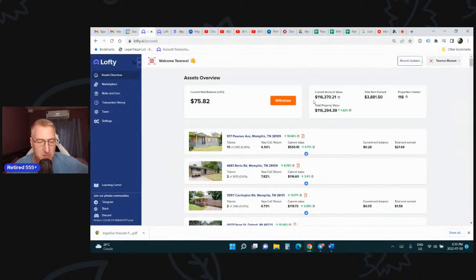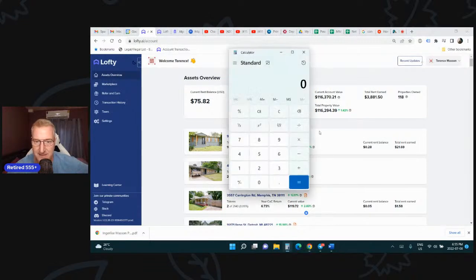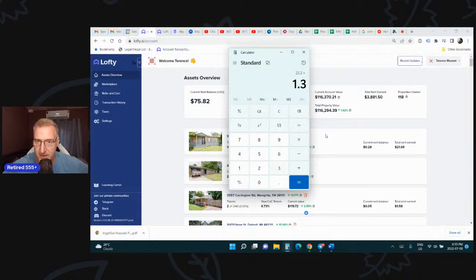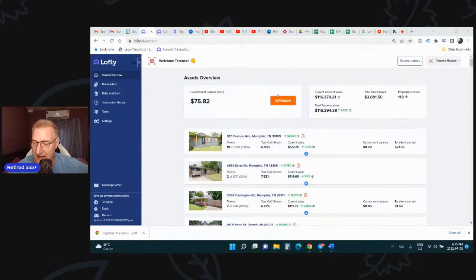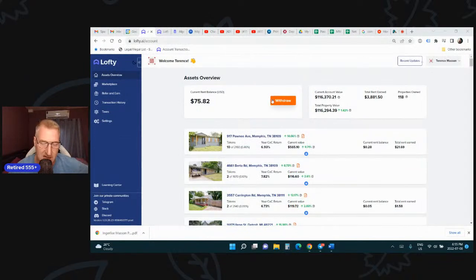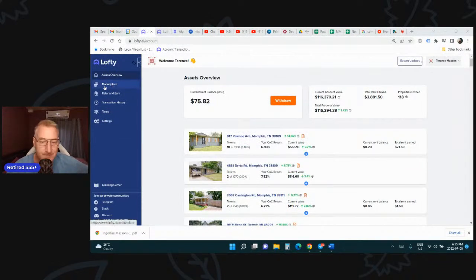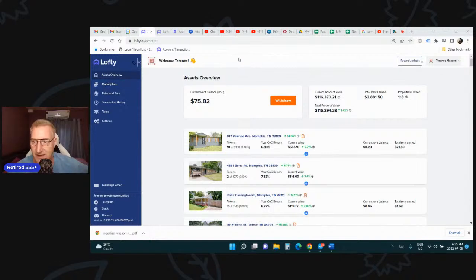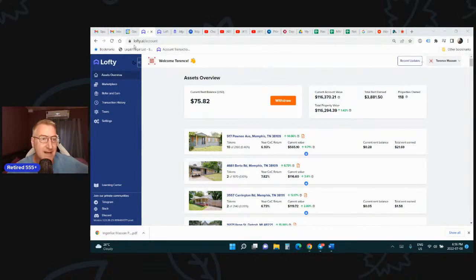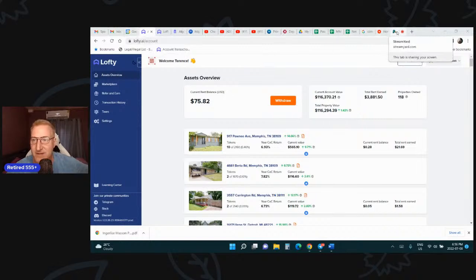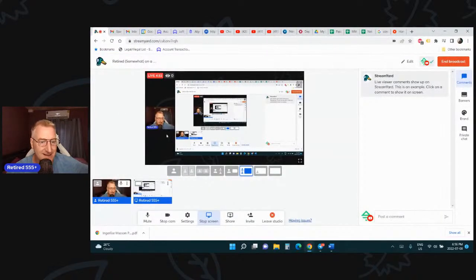I'm getting about $25 a day US. So if we do the math, $25.30 times 1.3, I'm getting about $32 US a day in rental income from my Lofty properties. I'm living in Thailand. Things are a lot cheaper here. I got a small family, just my wife and my daughter. So it's not horribly expensive.